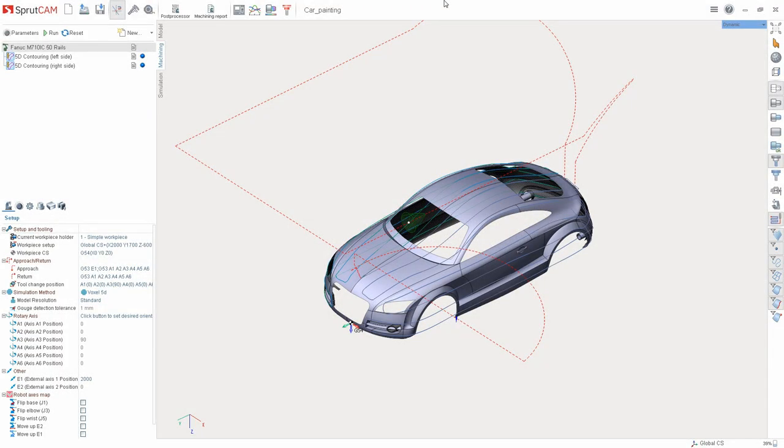Hello! In this video we'll demonstrate the painting simulation in SpritCAM 12. As an example, we will see the car painting project located in the examples folder.